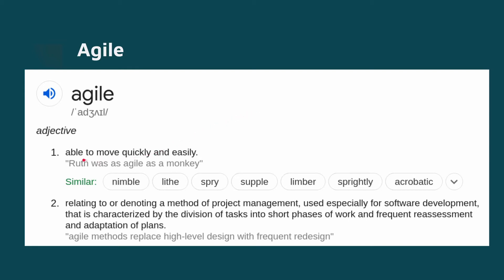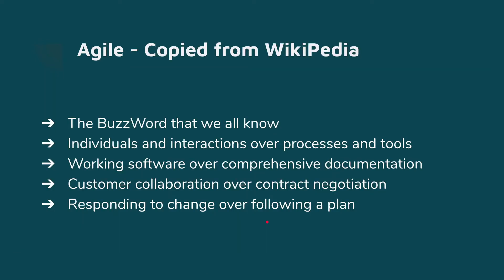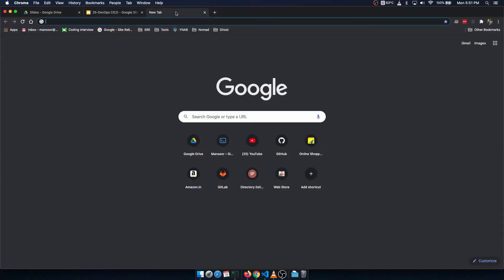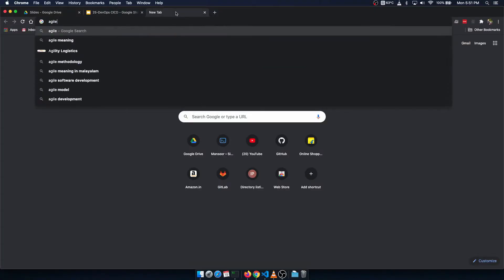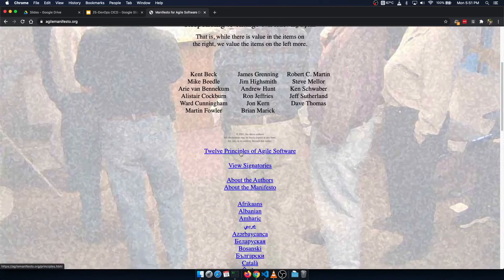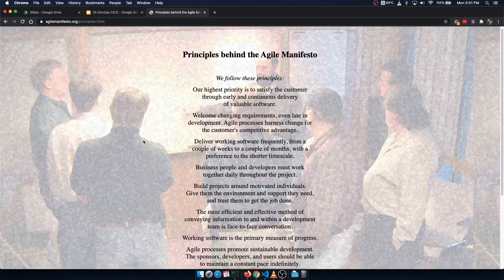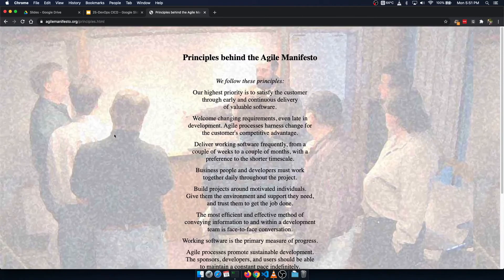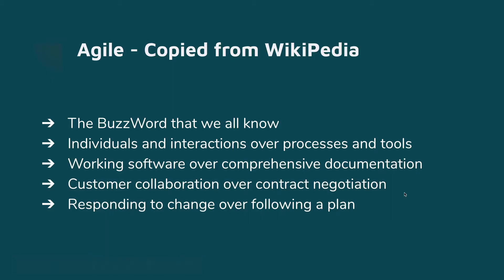Agile means to be able to move quickly and easily. Software development characterized by division of tasks into shorter phases. There is an Agile manifesto with 12 principles of agile software — you can go ahead and read it yourself. Agile is a philosophy, or a software development model.